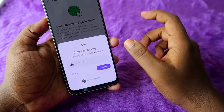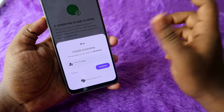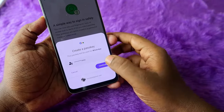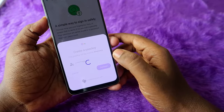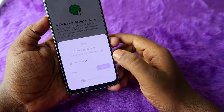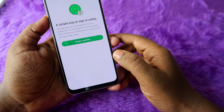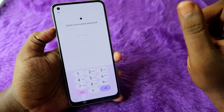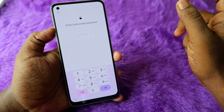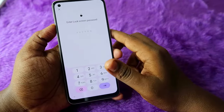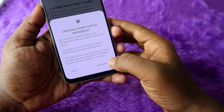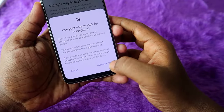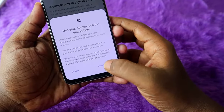Once your Google account is linked, you can sign in with the passkey on any new Android smartphone. Click Continue. Now you need to enter your current phone lock screen password, then click on Use Screen Lock.